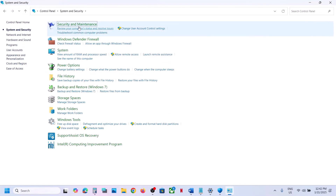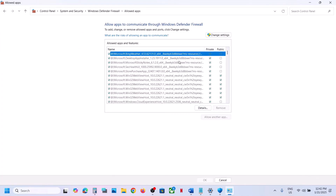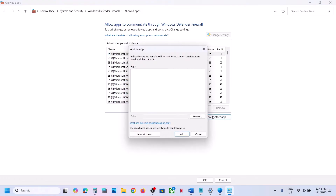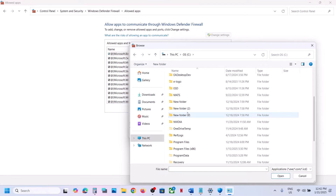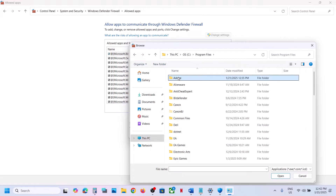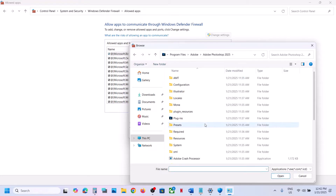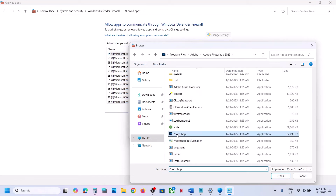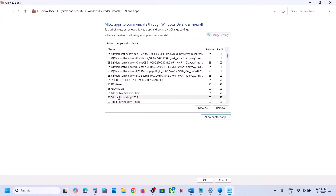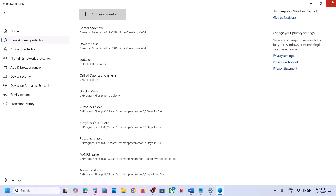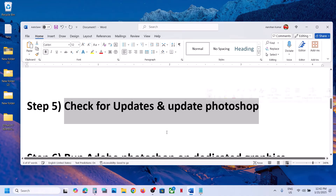Click on System and Security, then Windows Defender Firewall. Click on 'Allow an app or feature through Windows Defender Firewall', click on Change Settings, then Allow another app, click Browse. Go to the installation location: Program Files > Adobe > Adobe Photoshop 2025, click Open. Scroll down, find Photoshop, click Open, then click Add. Once added, check if Photoshop opens.